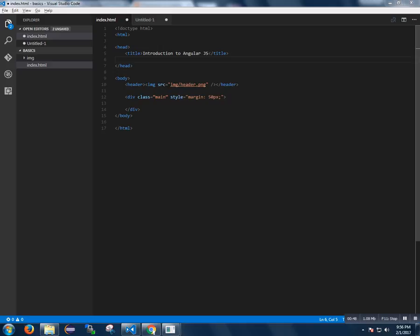Components of AngularJS are ngApp, ngModel and ngBind. We are going to develop a small sample program which puts the text inside the text box.